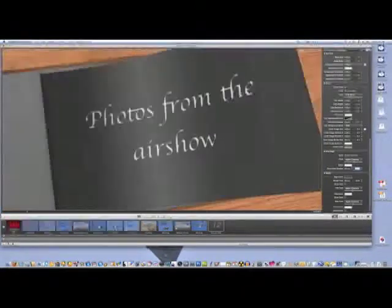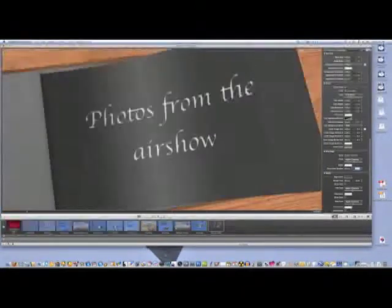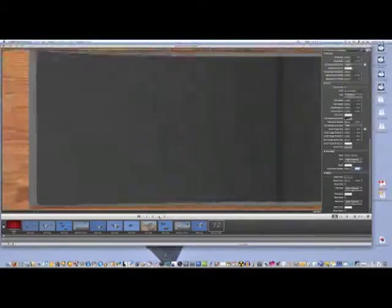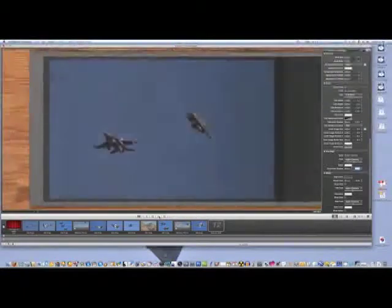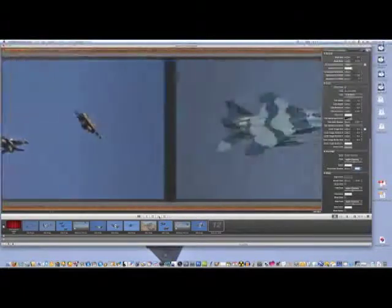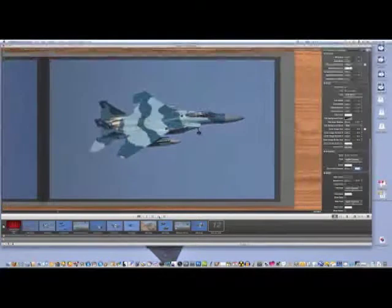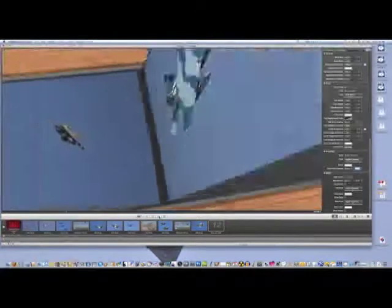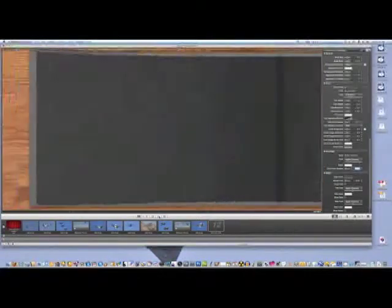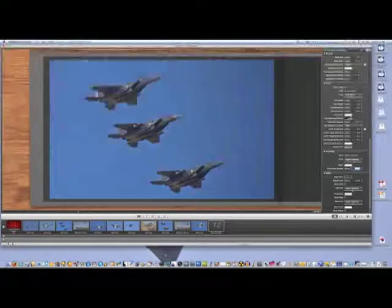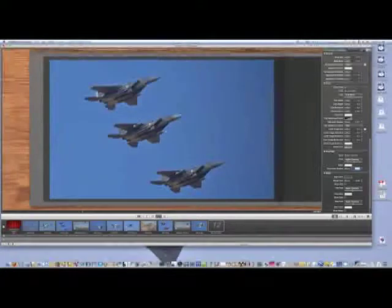At any time you can press the play button and it'll give you sort of a live preview of what your slideshow is going to look like. It moves the page over, it flips the page, it brings up the next page.